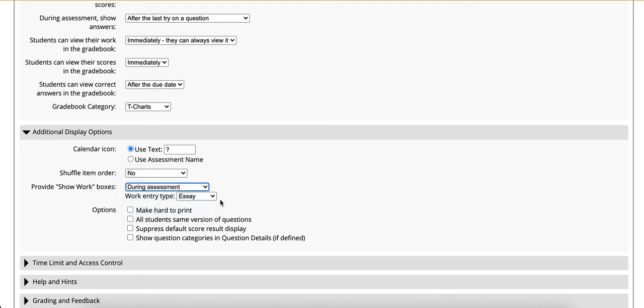Work entry type - there are two options. The essay will give students the ability to include text as well as upload a file, or file upload which will only give students the option to upload a file. Each of these options will enable students to upload multiple files onto a single question.